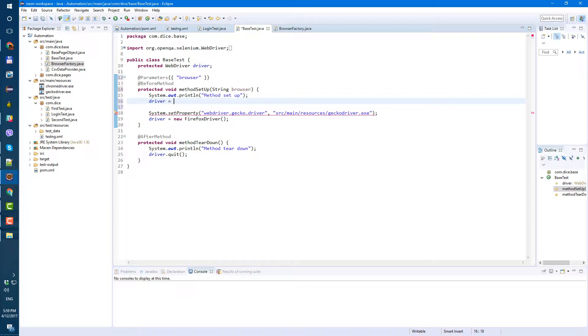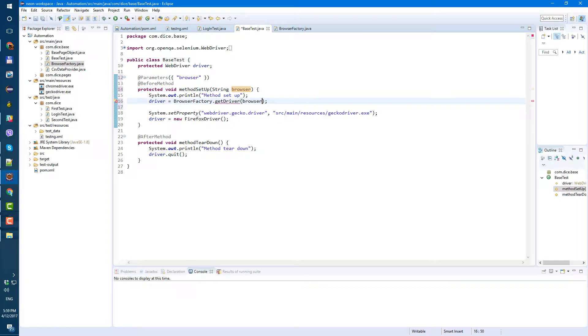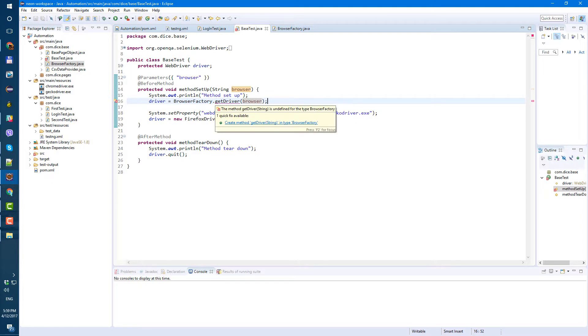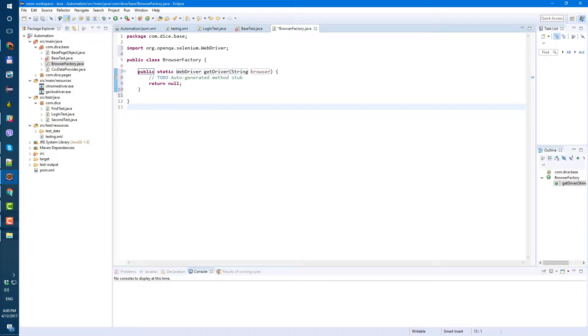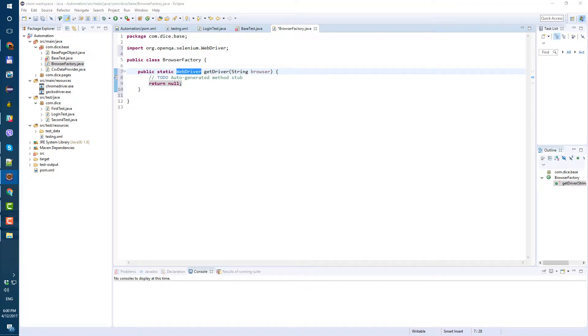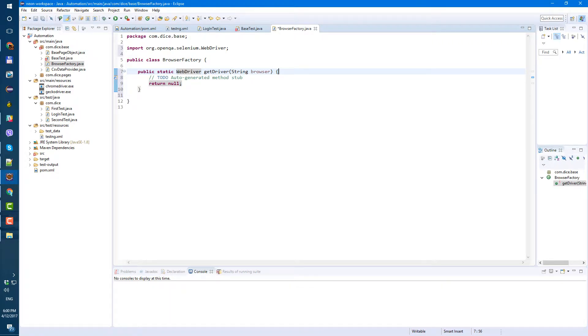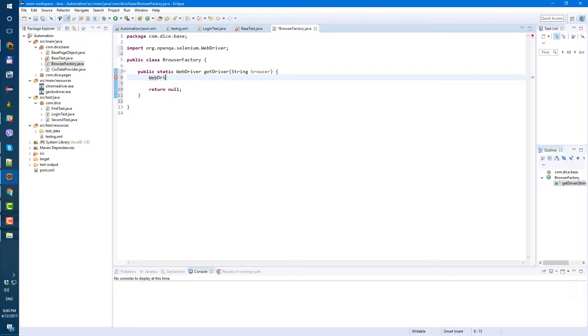And inside of the browser factory let's create method get driver and give it string browser. Save. Hover over let's create this method okay so now we have public static method inside of the browser factory which will return web driver. So if we wanted to return the driver let's create a driver here. Web driver web driver driver let's import, it's already here.